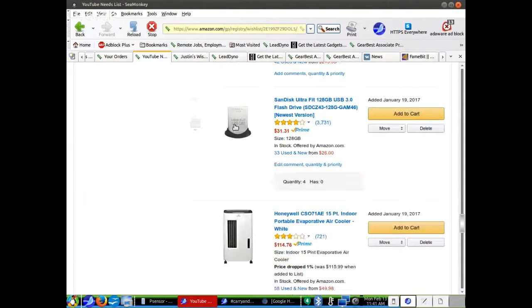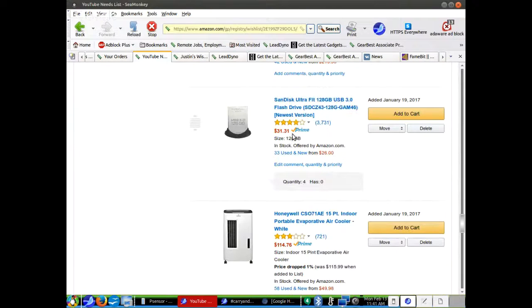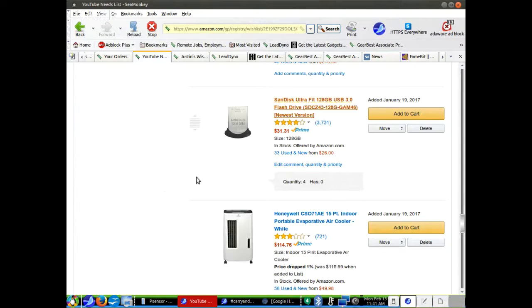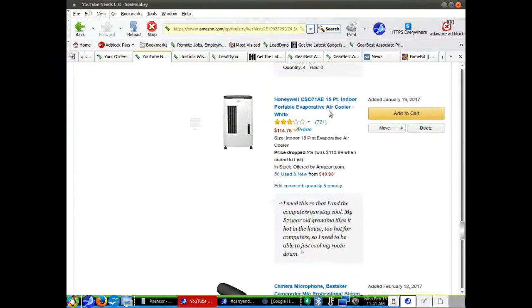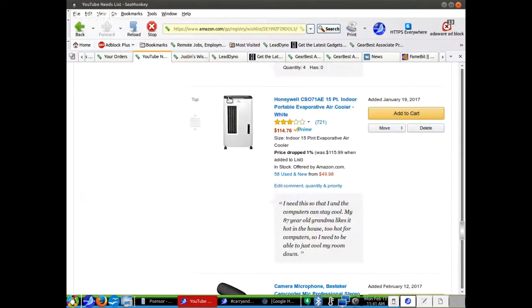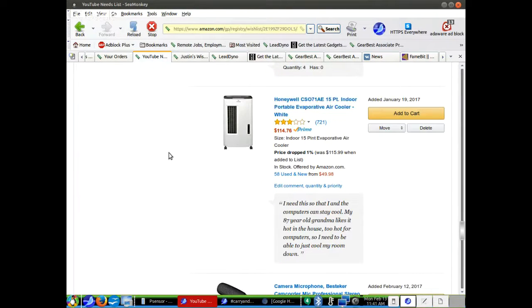USB 128 gigabyte USB 3.0. I can always use those. I've got quantity of four down here, but I can always use those. I need one of these, this Honeywell Indoor Portable Evaporative Air Cooler to keep the room cool for video editing, because if I kept the whole house this cold, people would freeze.